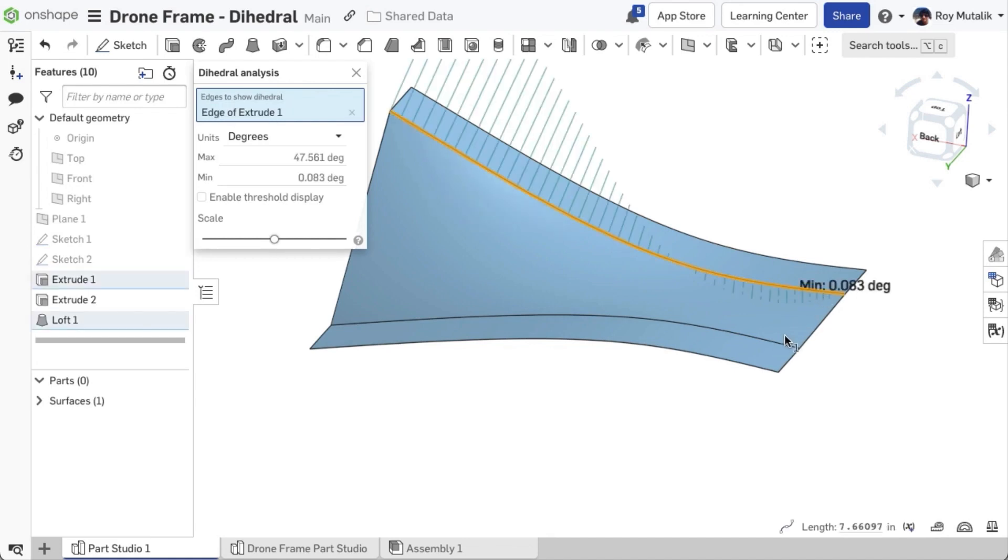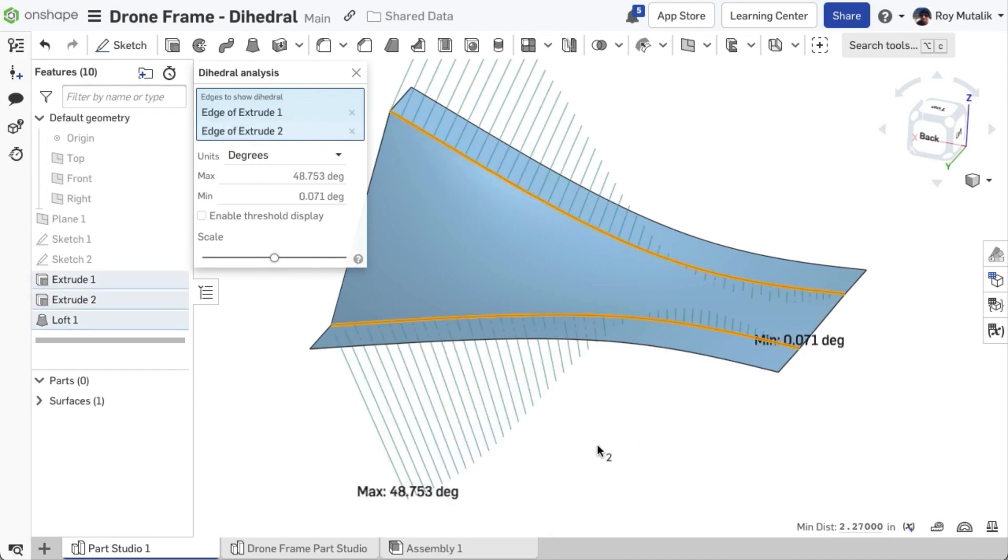Dihedral Analysis allows you to view the angle of deviation between two faces, evaluated at an edge. On the right side of this simple model, the faces are nearly identical and therefore show a very low angle of Dihedral.